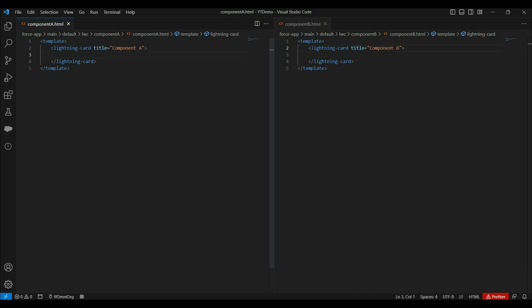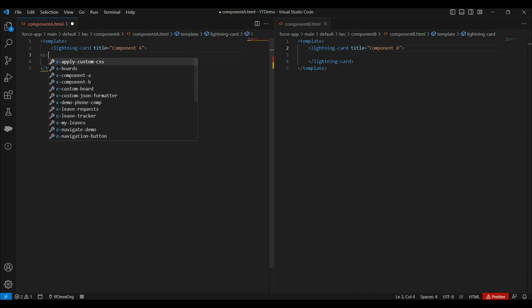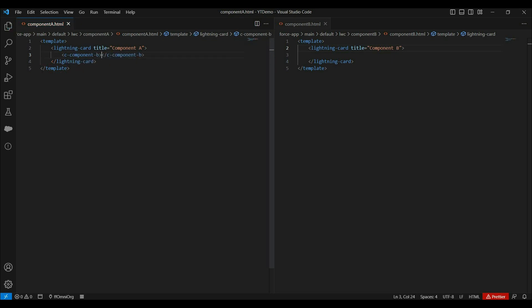Now in component A, let's call component B. To call a component inside another LWC component, first we write the namespace — which is 'c' for custom components — followed by a hyphen and the component name in kebab case. Kebab case means all words are in lowercase, and any uppercase character in the component name is replaced with a hyphen and lowercase. For example, 'componentB' becomes 'component-b'. This is how we call any component inside another LWC component.